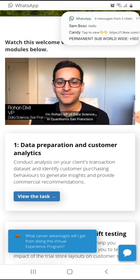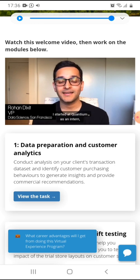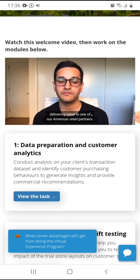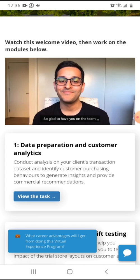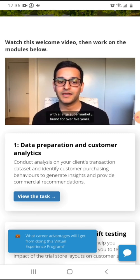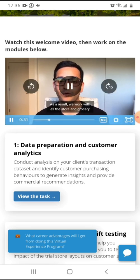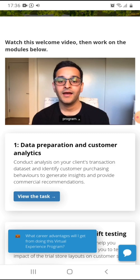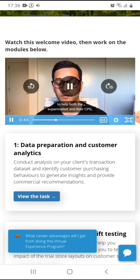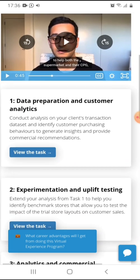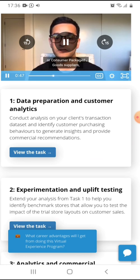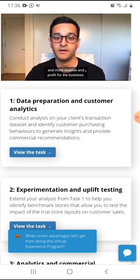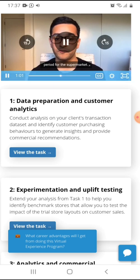Hi, I'm Roland, VP of data science in Quantum San Francisco office. I started at Quantum as an intern and have built my career to where I now run a large team of data scientists delivering value to one of our American retail partners. So glad to have you on the team. Quantum has been in a data partnership with a large supermarket brand for over five years. As a result, we work with all their store and grocery transactional data, as well as consumer purchasing behavior data, through their extensive loyalty program. Our partnership delivers deep data analytics and insights to help both the supermarket.